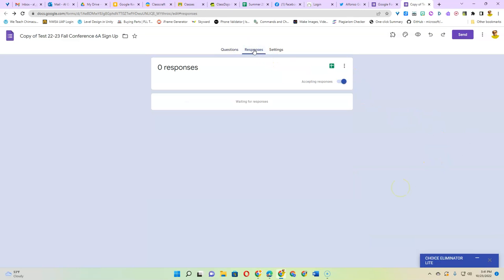Once you start getting responses I highly recommend to click here and create a spreadsheet because that makes it so much easier to keep track and sort all your time slots. And that's it.